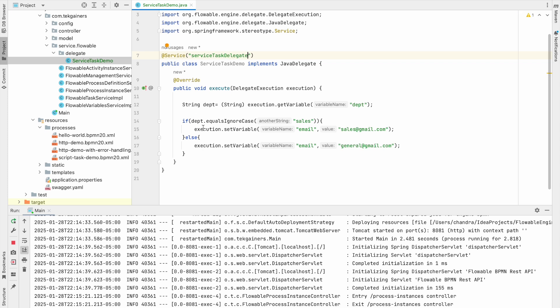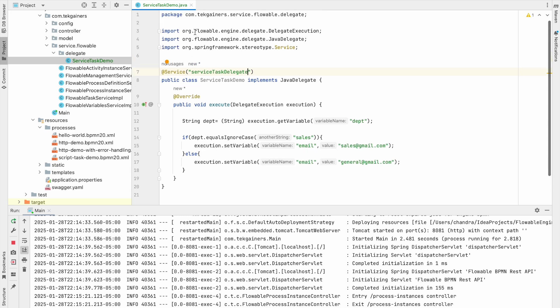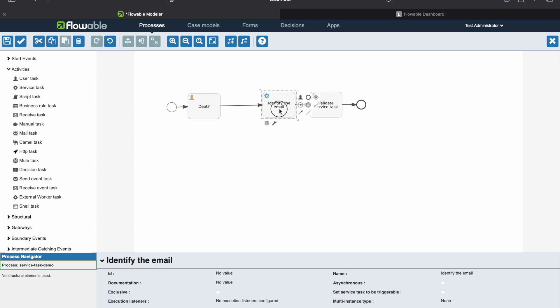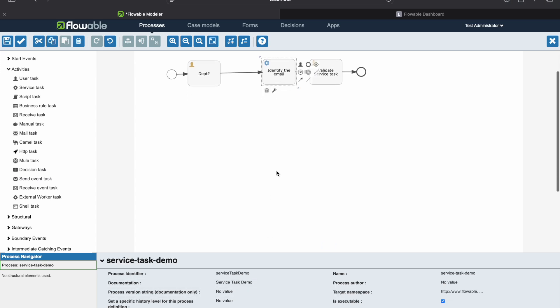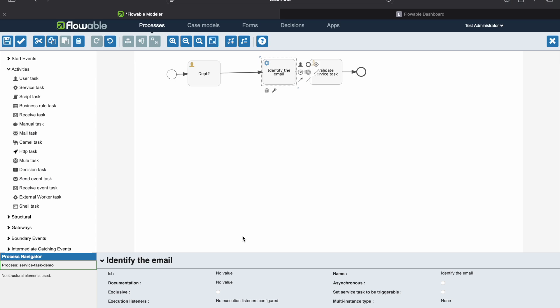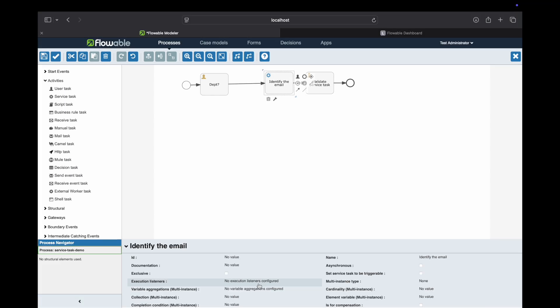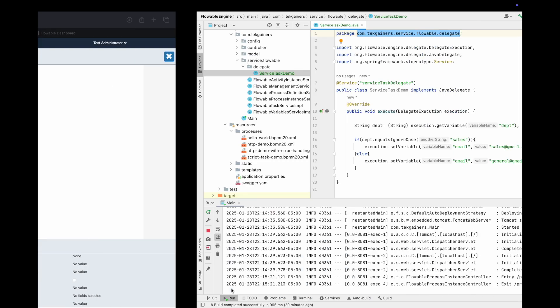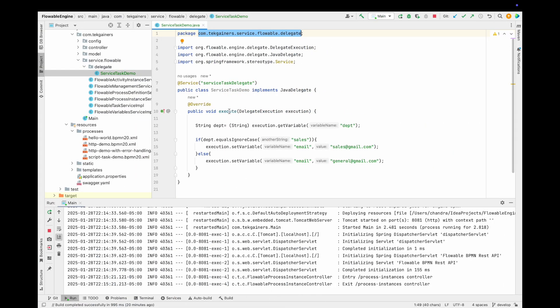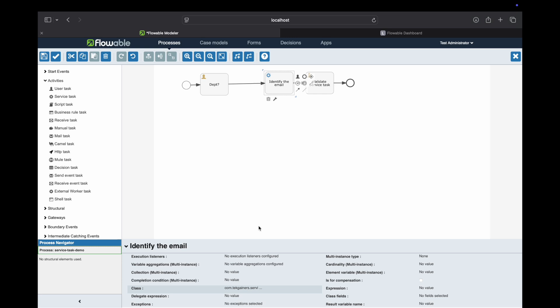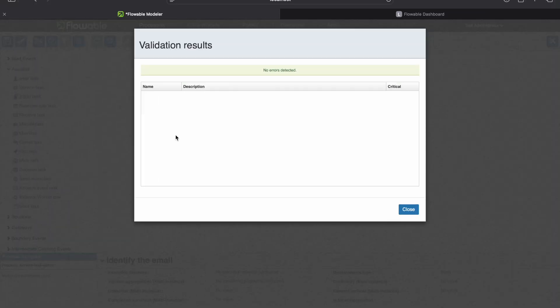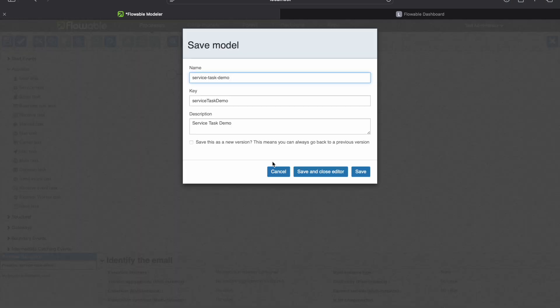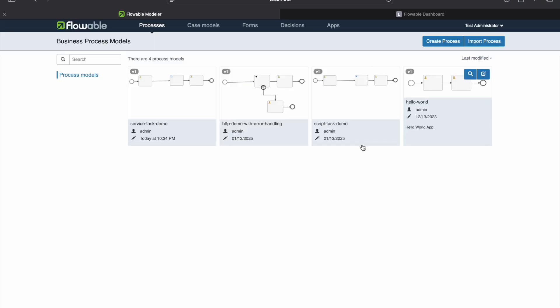Now, next thing, because it was asking what is the implementation class. So all we need to do is take the package name, and let's go to the modeler. Here we will select identify the email, which is my service task, and here you can see the class. In the class, I'll go and write this one dot the class name, and the class name is service task demo. I'll just quickly copy this. So now let's see validation result. No errors. So that means we are good. We'll save it. Save and close editor.